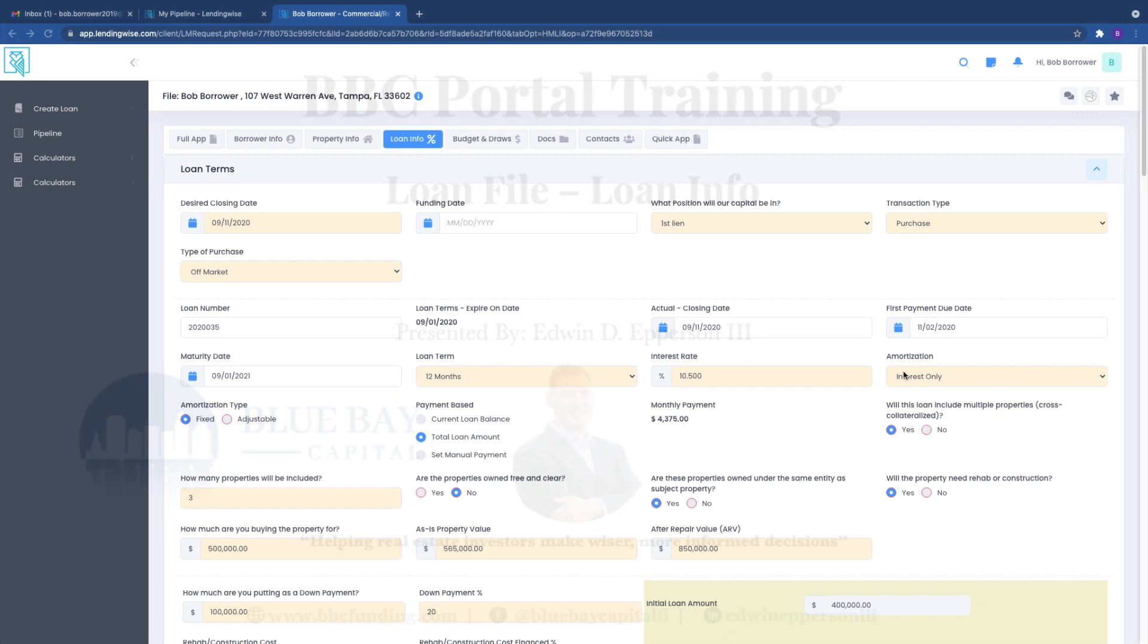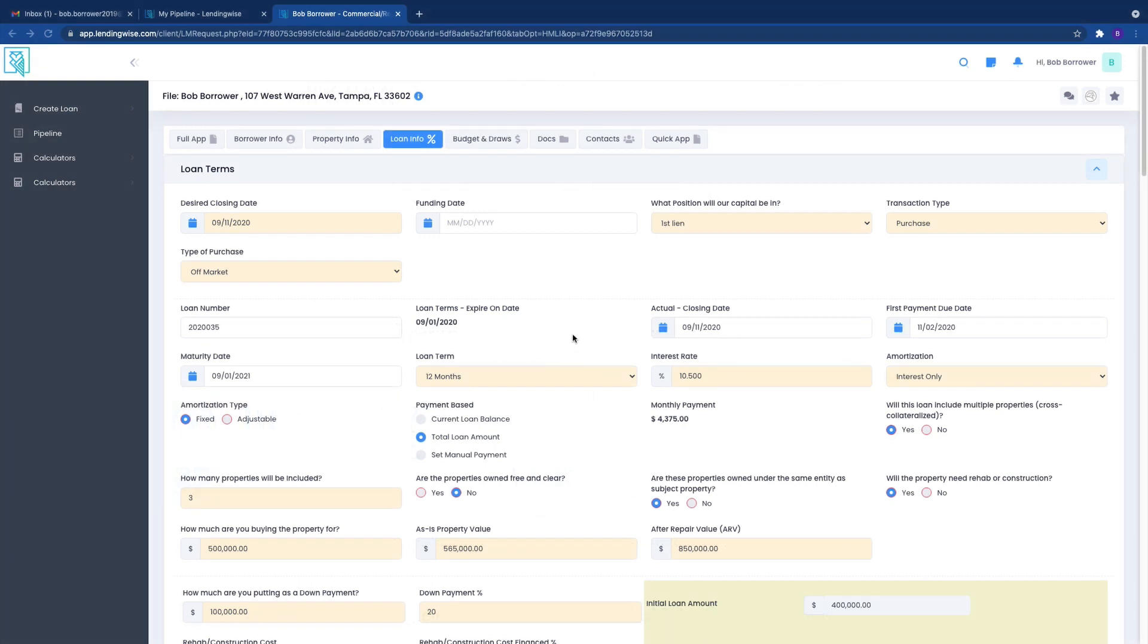Hello, real estate investor. This is Edwin again. Today we're going to be going over the loan info tab.